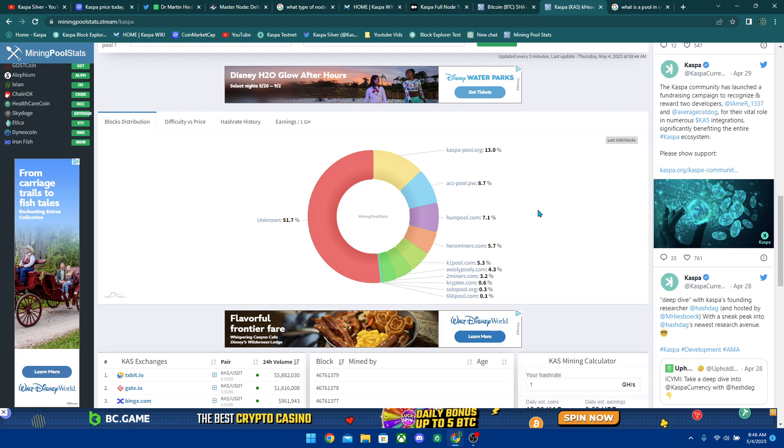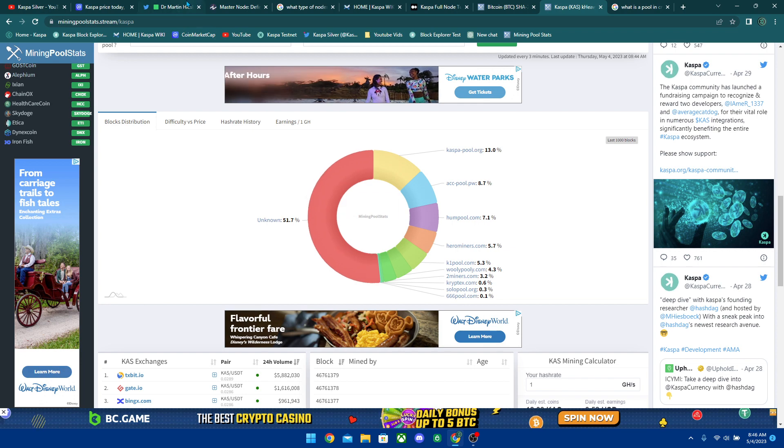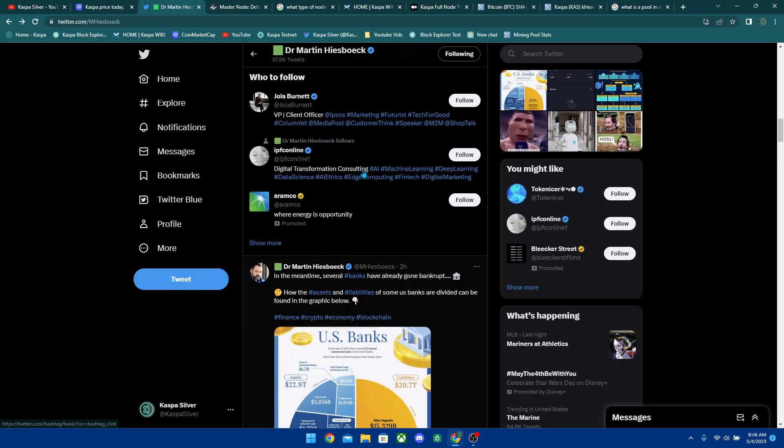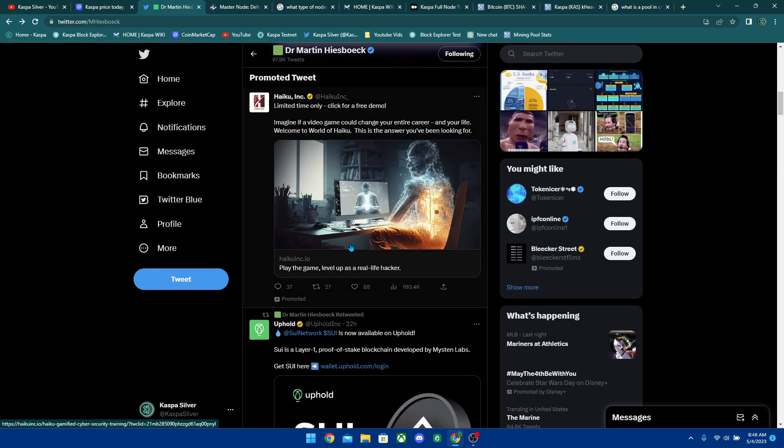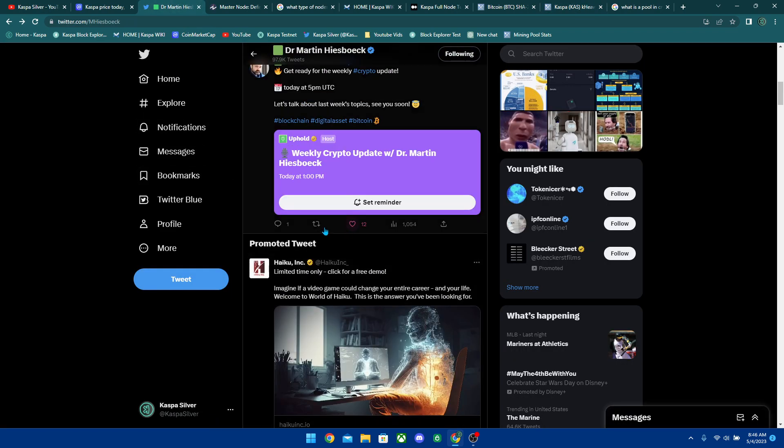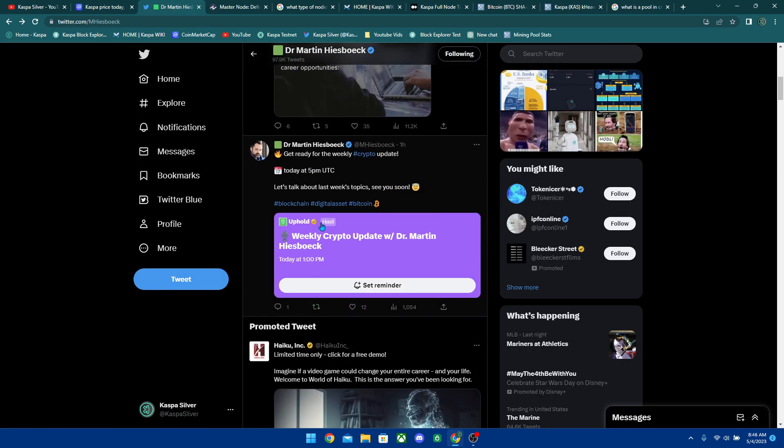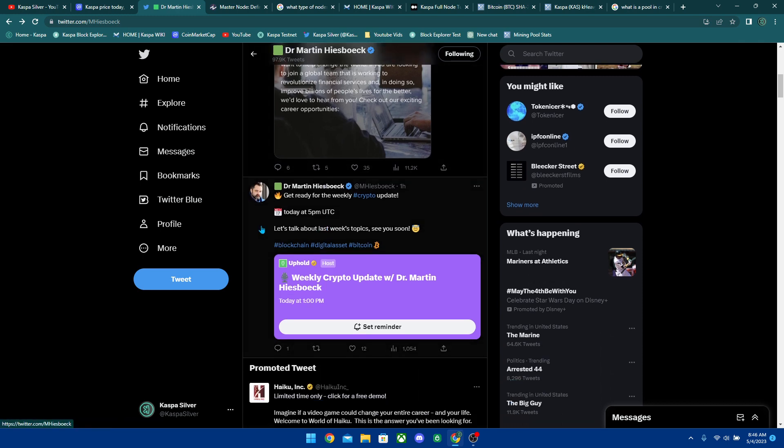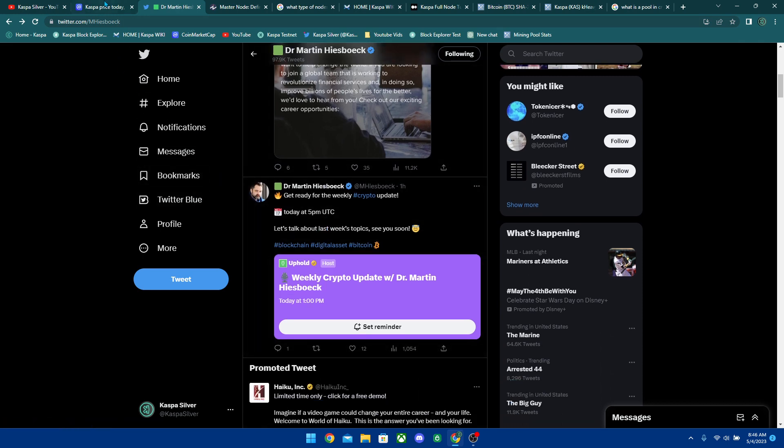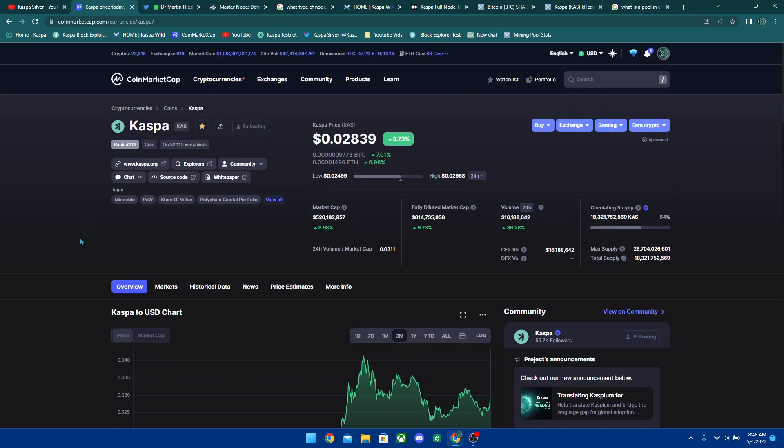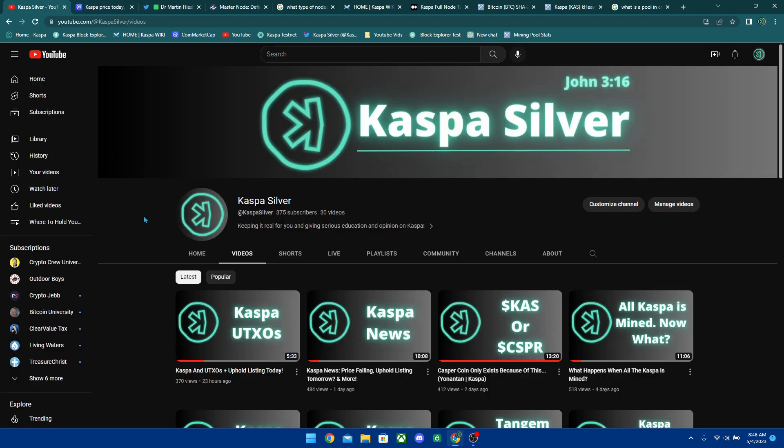Let me know what you guys think about the uphold listing. Do you guys think it's finally going to come out today or are we going to have to keep waiting? I don't know. But yeah, let me know in the comments, your thoughts and opinions. I hope you guys enjoyed this video. Please leave a like and subscribe to the channel. If you guys are new around here, we're putting a video every single day and I'll see you guys in the next one.